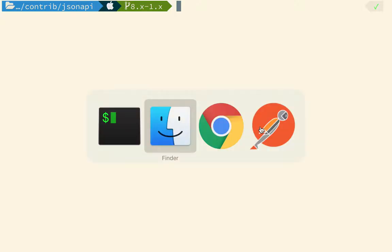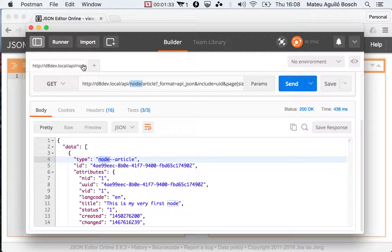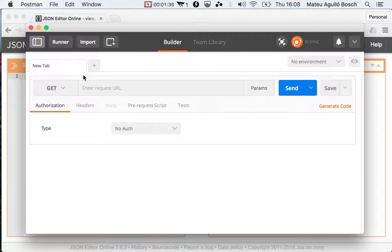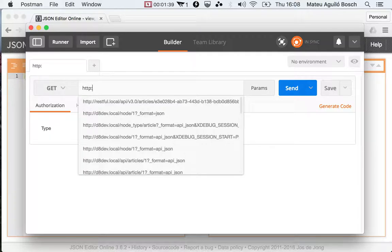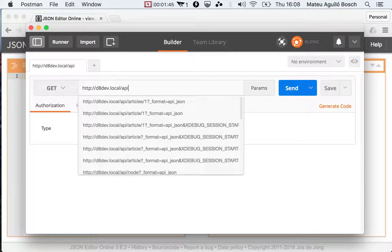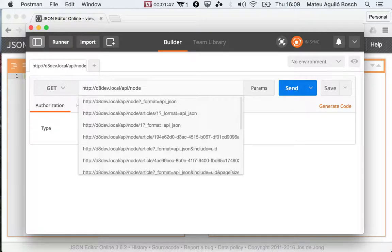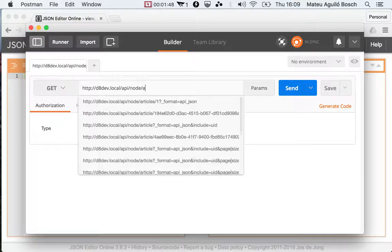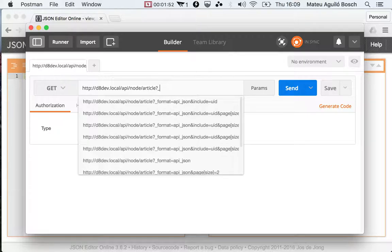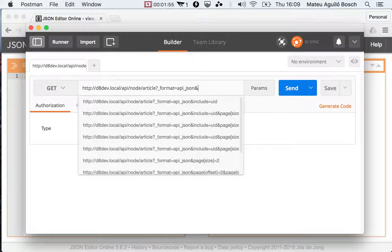So let me show you how that looks like. And if I come here, let me close this one and do HTTP colons API and it would be node slash article and then underscore format.json.